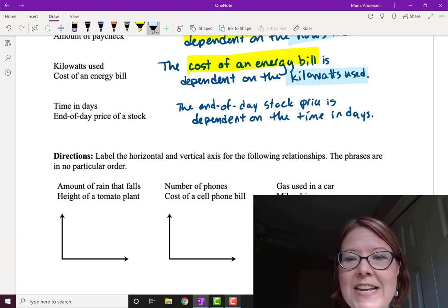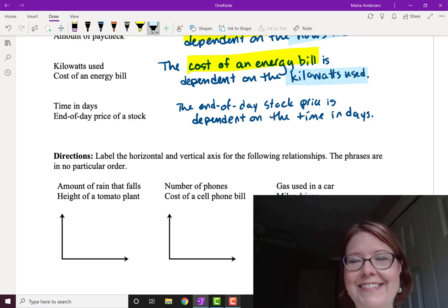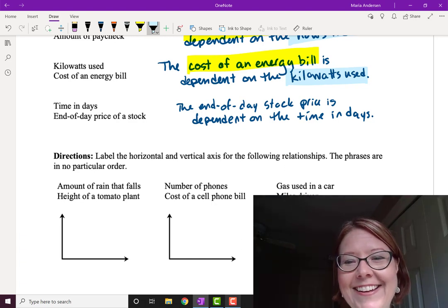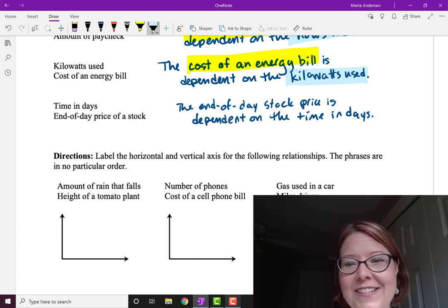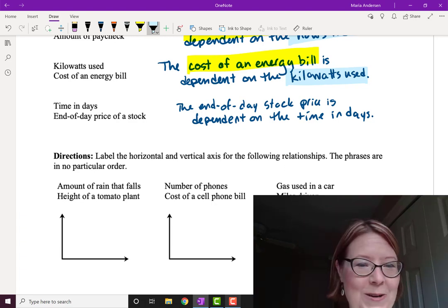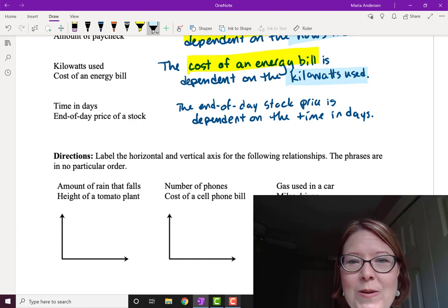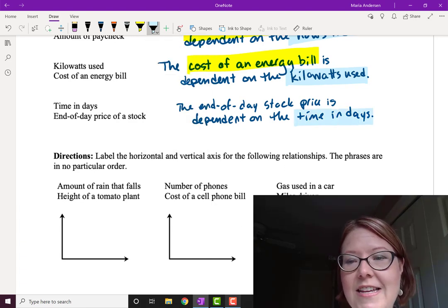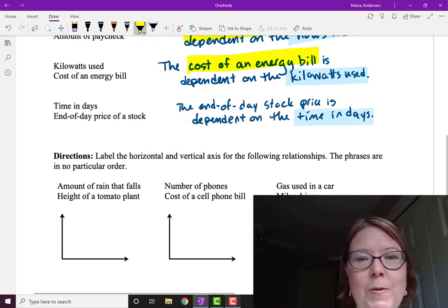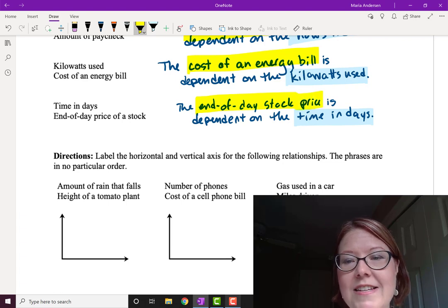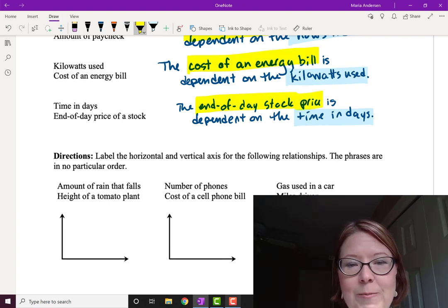The last one: the end-of-day stock price is completely beyond our control. All we can do is observe the day and what the stock price was at the end of that day. So it's the time in days that is the independent variable, and it's the end-of-day stock price that is the dependent variable.